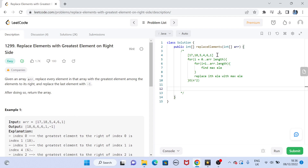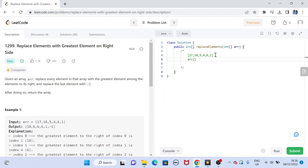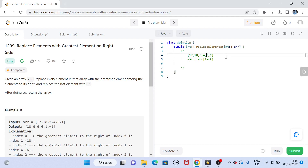One way to optimize is by traversing the array from the right side. I know the last element will definitely be replaced by -1, so I take the last element and store it in a variable called max. Starting from the right, the last element is my maximum so far, since there are no elements to its right.